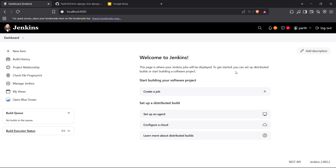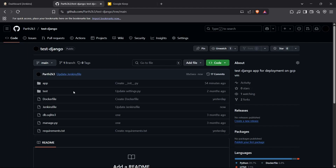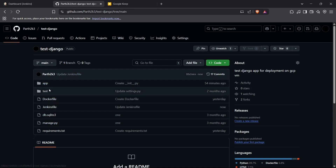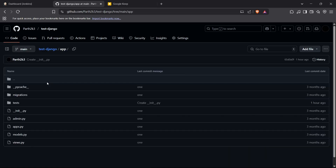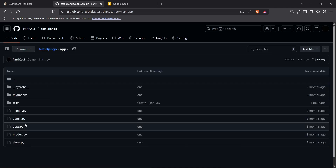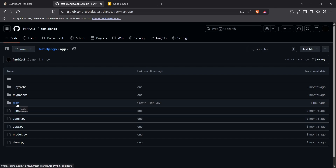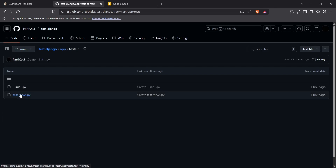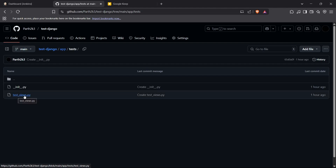First, I'll show you my GitHub repository for my Django application, which is just a test Django repo. It has some content here. This is the main app of my Django project, and I have written the tests inside this test folder.